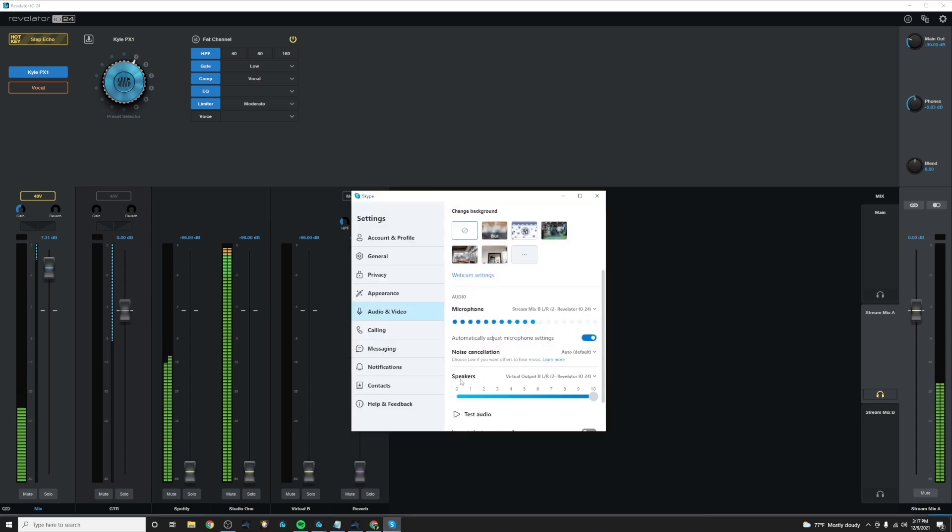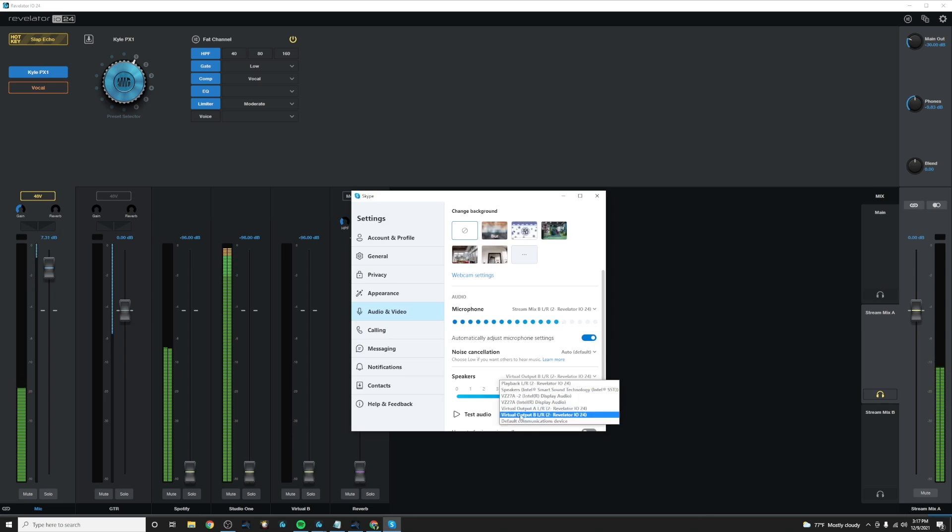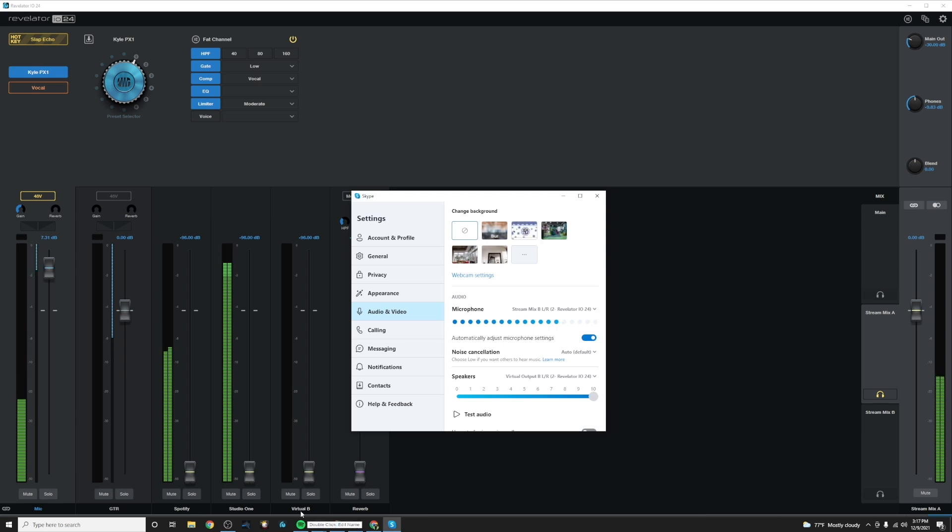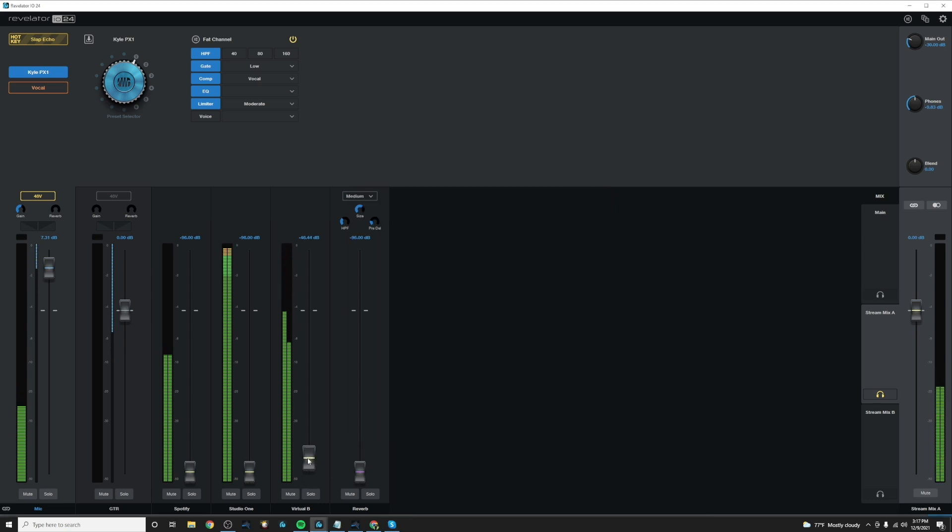And my speaker output, I want to make sure is virtual output B, which will correlate to virtual B channel on our Revelator mixer. So we can go ahead and test this audio. And yep, there's Skype.